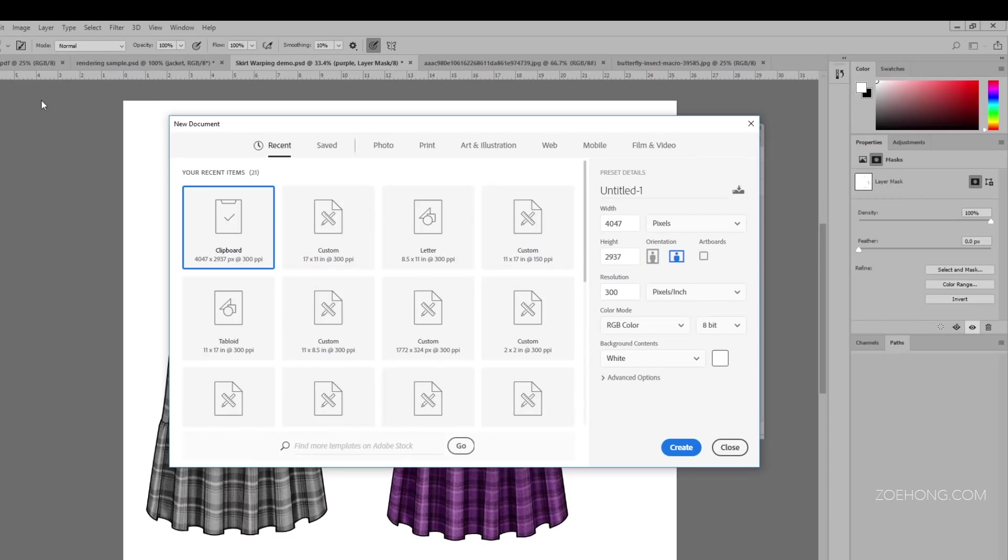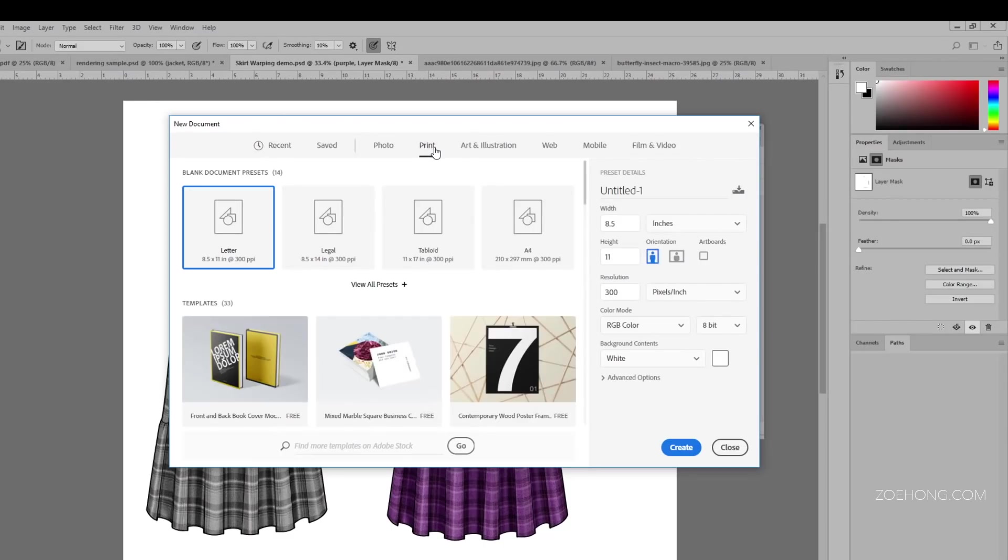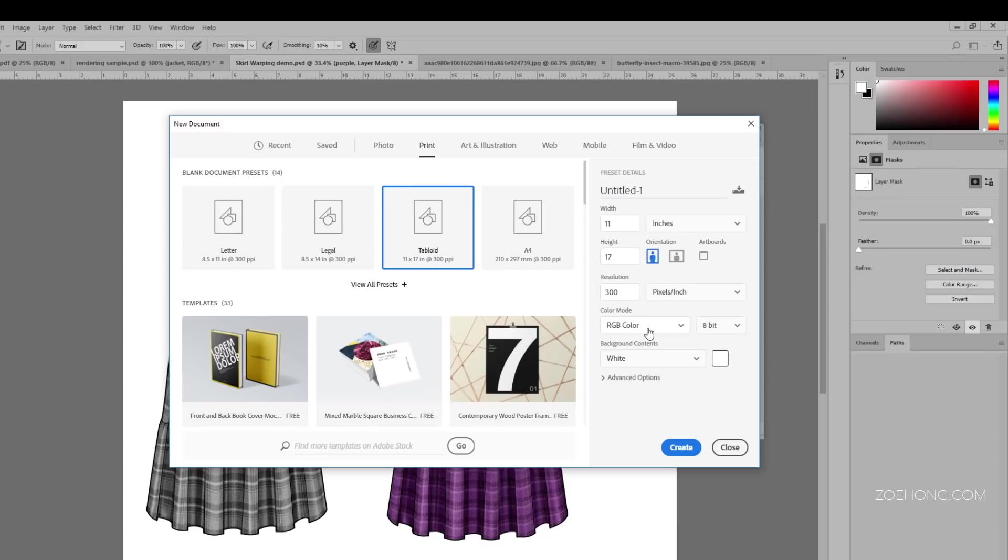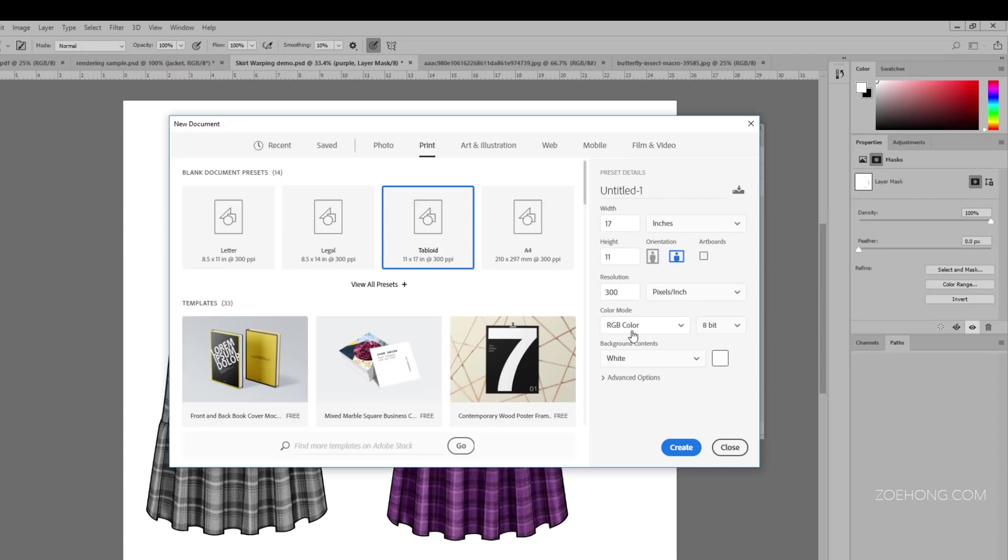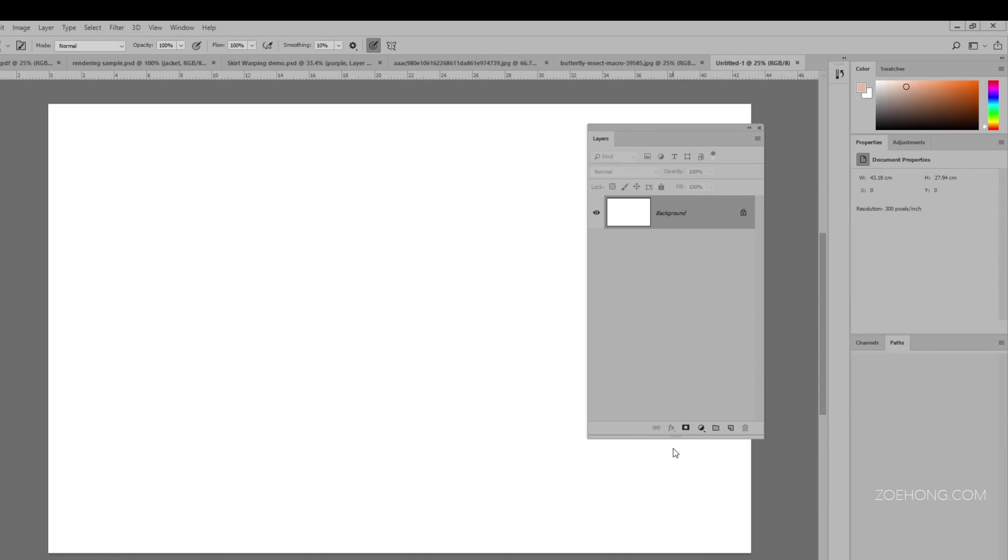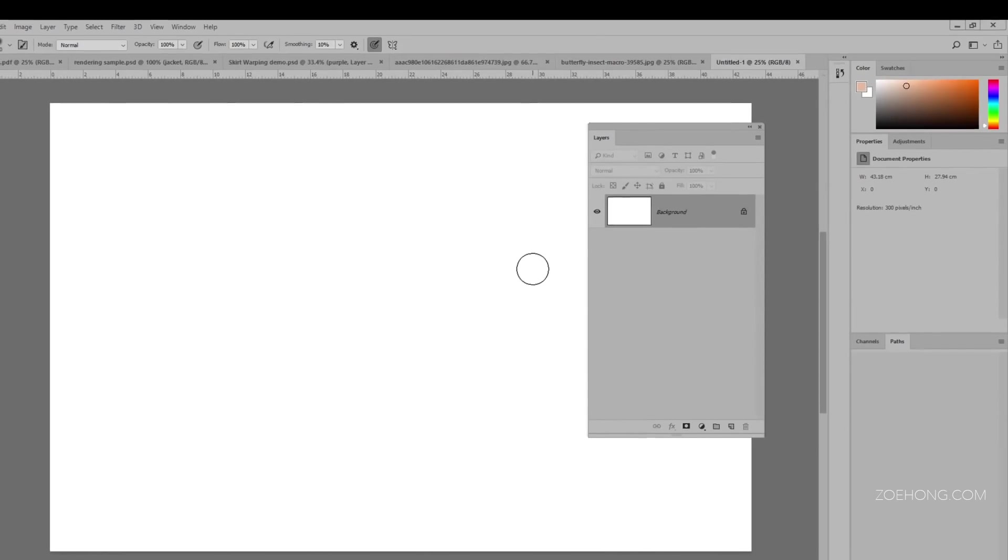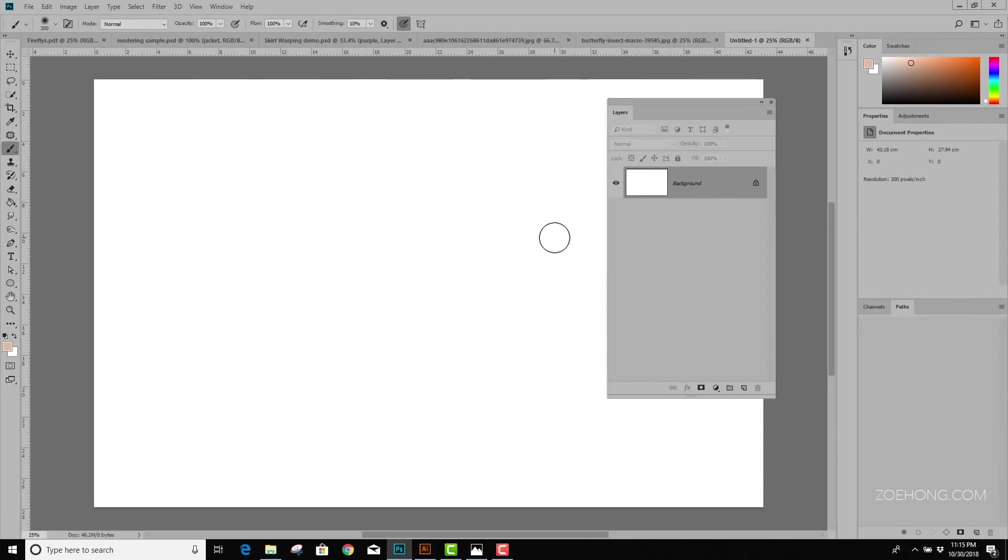Because our final output is going to be printed, we're going to click on Print, and I'm going to open up a tabloid size page. We want to make sure that the resolution is 300 and the color mode is RGB to get the best possible print quality. And I want this to be landscape orientation. So I'm going to click on this little icon here. So you can see that my width is 17, my height is 11, 300 resolution, and I'm in RGB. Now we'll click Create.